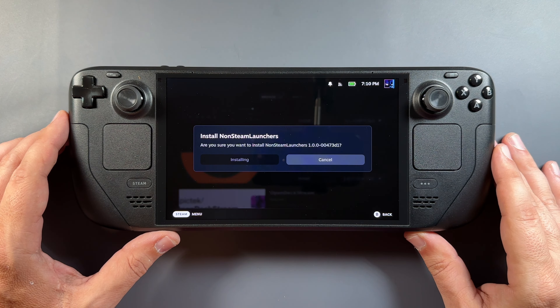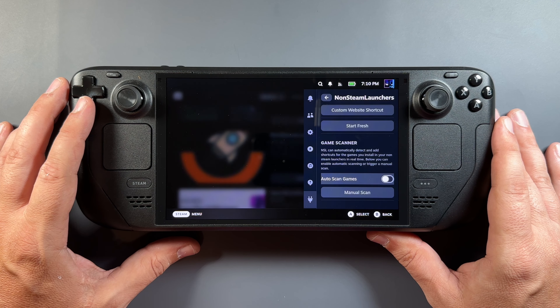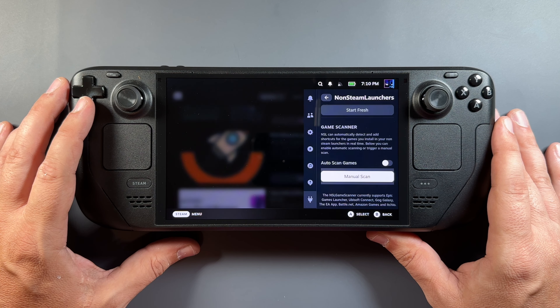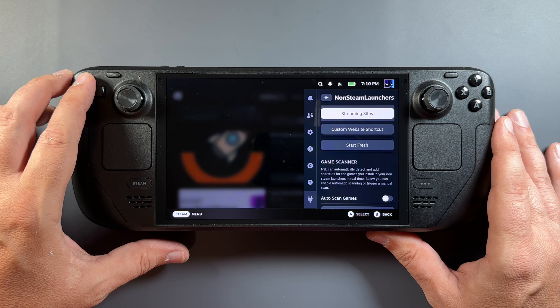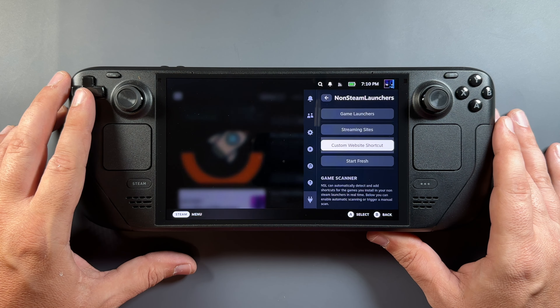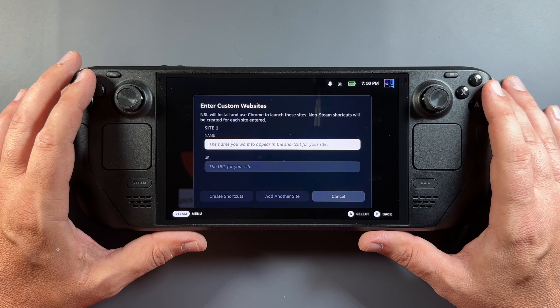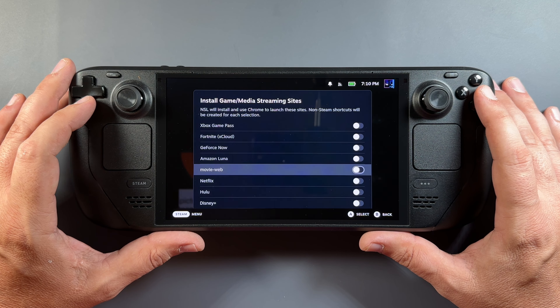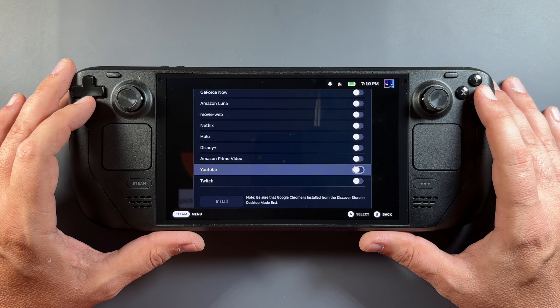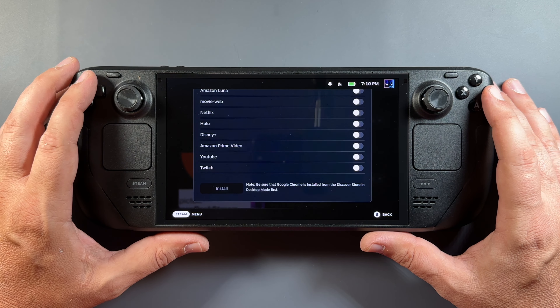We'll scroll down until we get to non-Steam Launchers and simply install it. These plugins install really quickly and are easy to use. With that installed, we go into non-Steam Launchers and you'll see: Game Launchers, Streaming Sites, Custom Website Shortcuts, Start Fresh, and Game Scanner. Game Scanner does an auto-scan needed for streaming sites, and you can also manually scan for installed games.